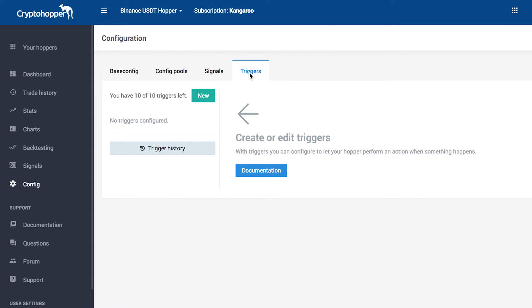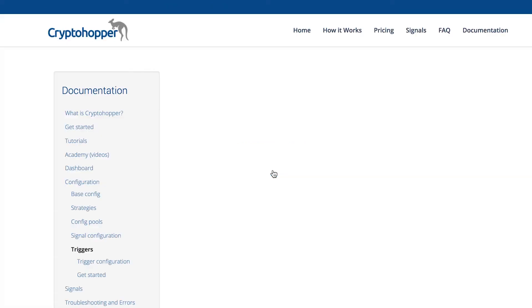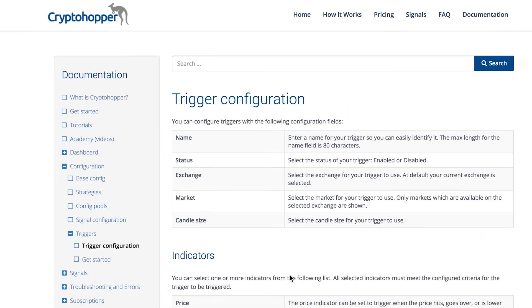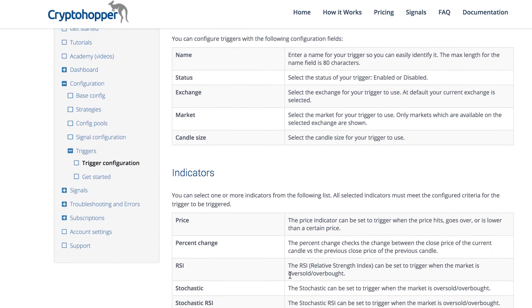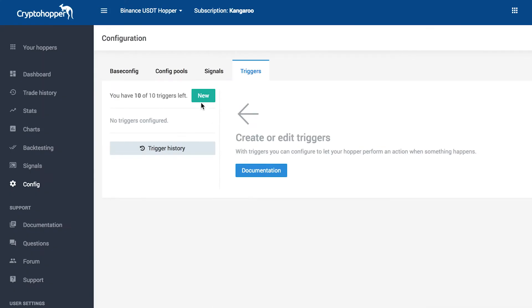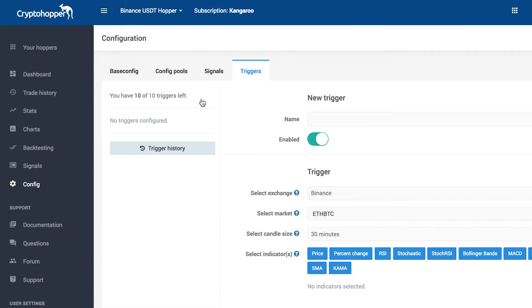Before we create a new trigger, please note that everything you need to know about the triggers is found in the documentation as well. Let's create a new trigger. Click the New button.